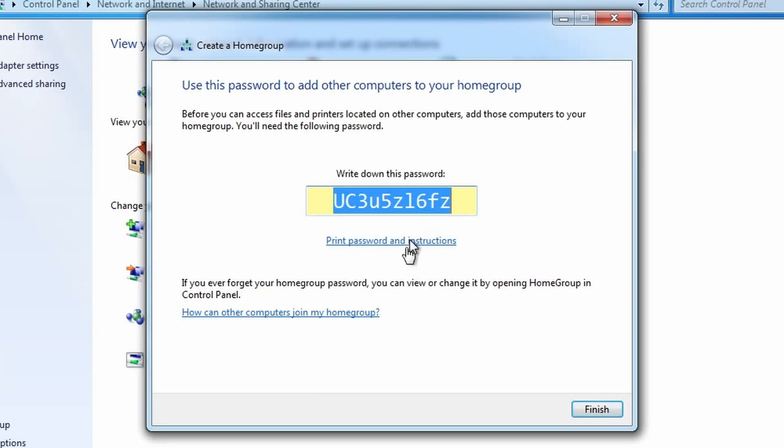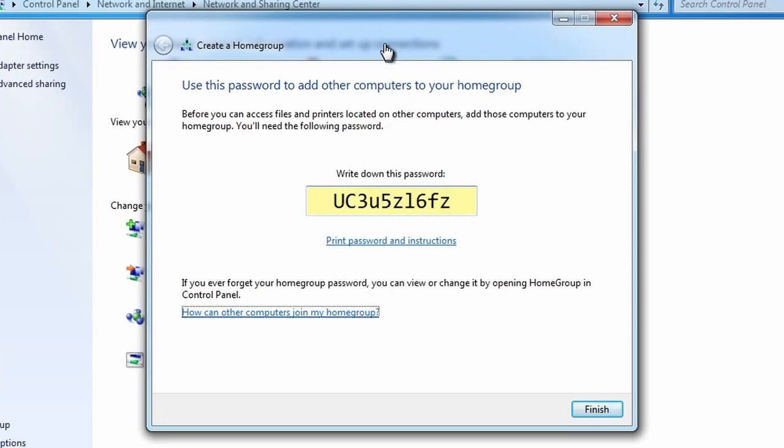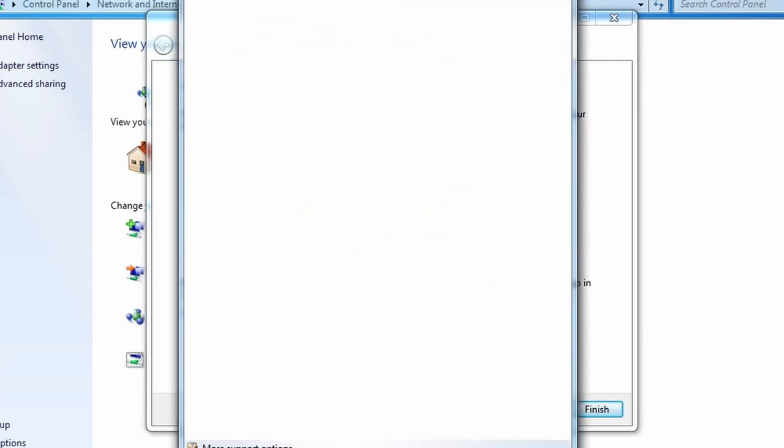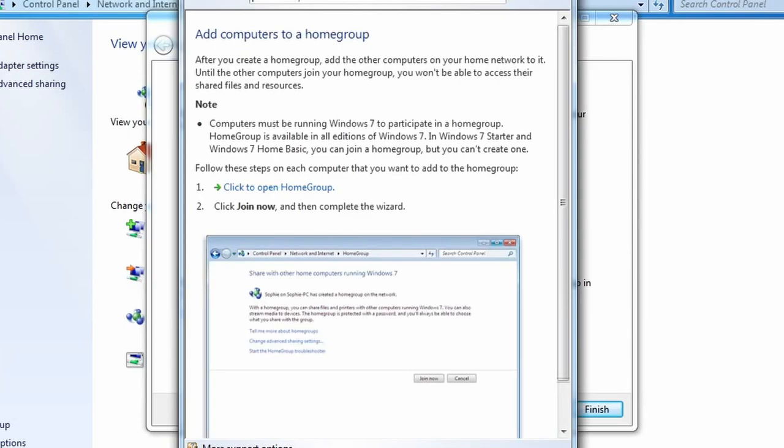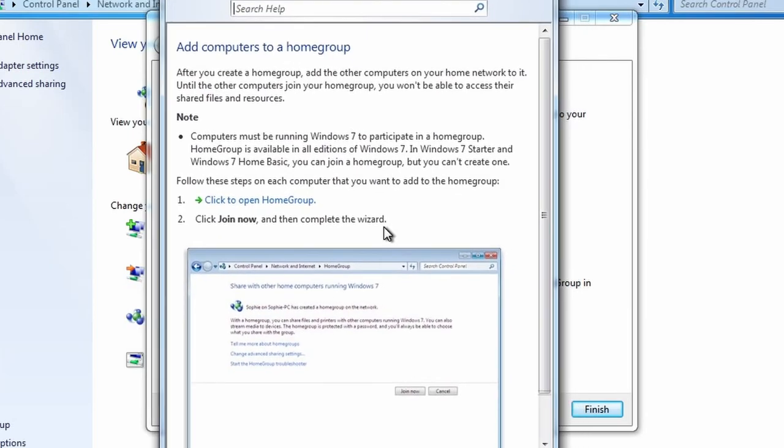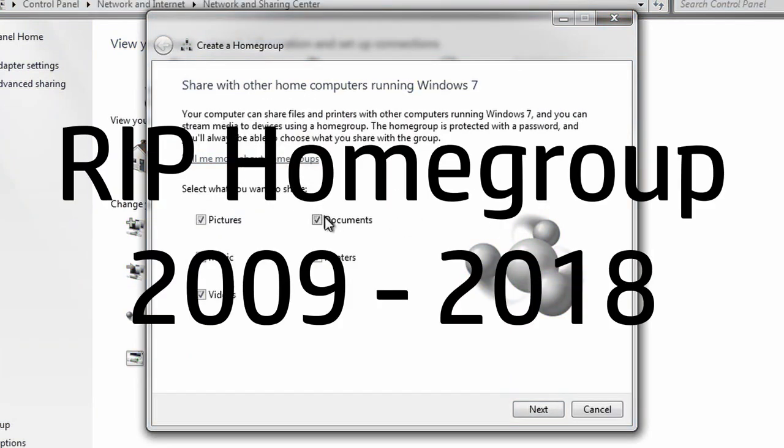The fifth point is a feature that most users likely forgot about but one that's extremely convenient, and that's home group. Home group was a feature I wish Microsoft hadn't removed as it was massively useful.